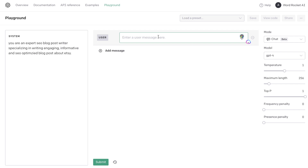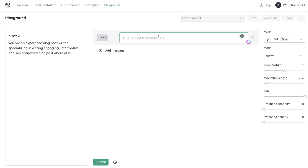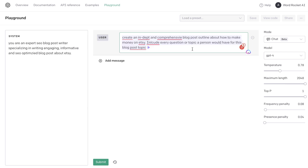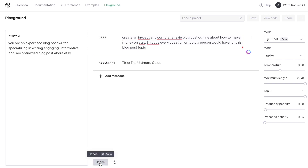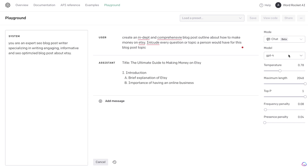Usually what I tell the AI to do is create an outline based upon that keyword, then include an outline that is comprehensive and detailed and includes every single question or topic a person may have about that keyword. We're using GPT-4 because I find you get much better outputs compared to any other model. While that's loading, what I also like to do is extract the outlines from the top ranked blog posts.